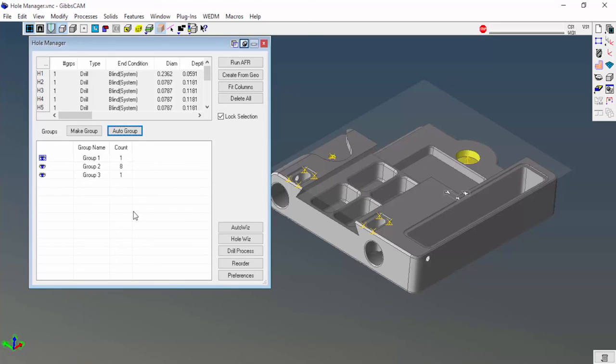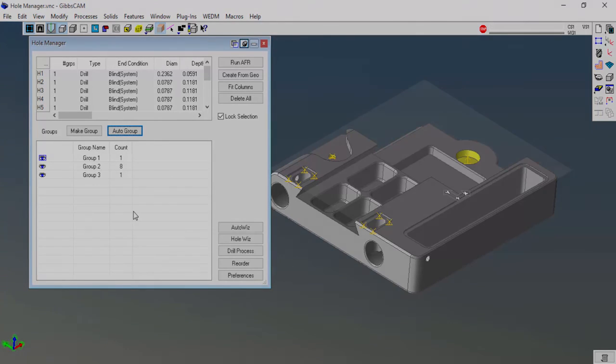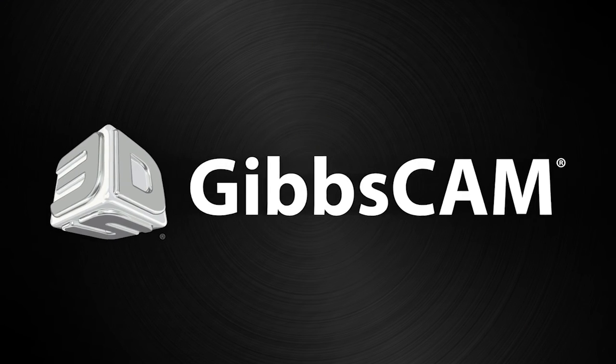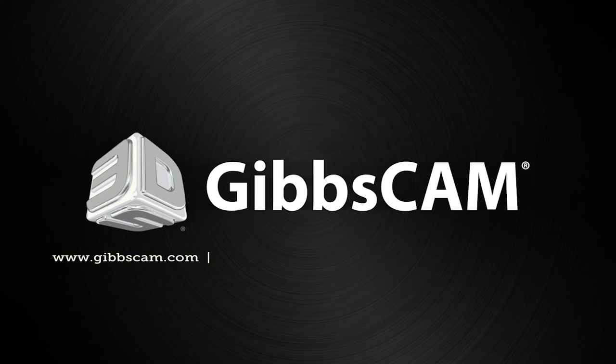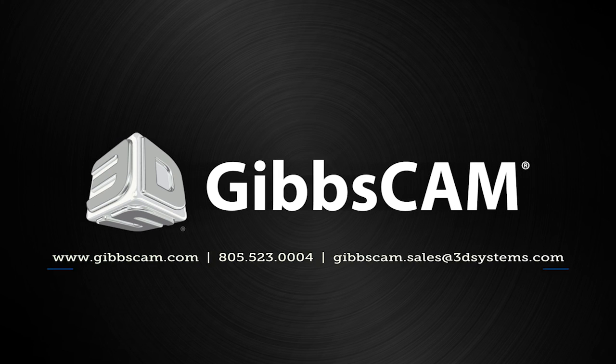This is a really easy way to extract hole geometry for drilling, reaming, tapping, whatever you want to do, without having to go through extract geometry and all that other stuff. If you have any questions about extracting geometry or creating hole features, please give your local reseller a call or contact GibbsCAM technical support. Thank you.